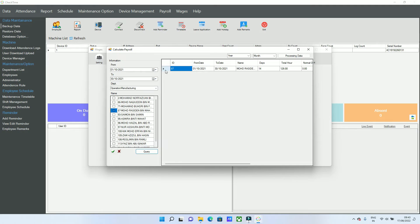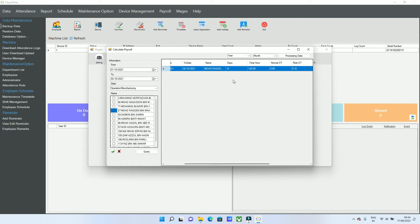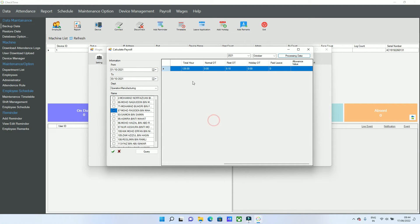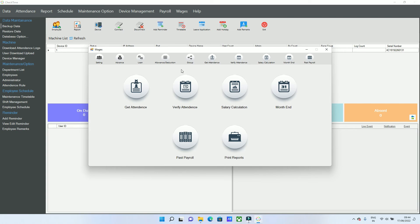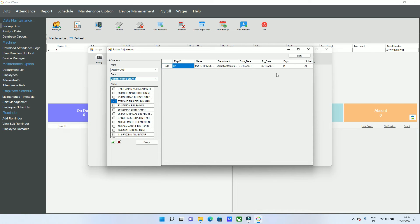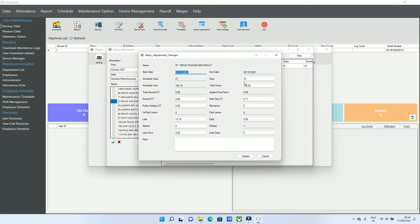Click Get Attendance, select the employee, select the date range, and query. You can see the attendance details including number of days worked, total hours, overtime, rest day overtime, public holiday, paid and unpaid leave. Then process the data for this employee. Once processed, you can continue with different employees. All processed data will move to Verify Attendance. Select the employee and the month already processed. If something is wrong, go to Edit, make changes, add notes, and then update.